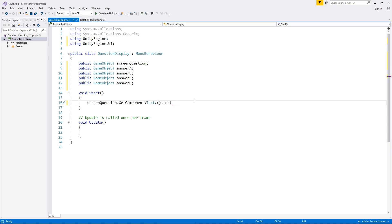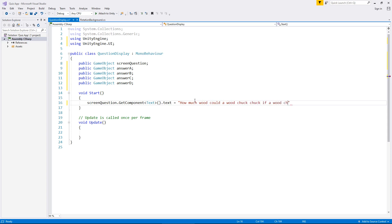So whatever we put here after the equals will display inside that text box. So if we put in there our actual question again. How much would could a wood chuck chuck if a wood chuck could chuck wood. And then quote again and semicolon. So that's our question.